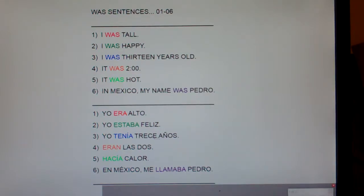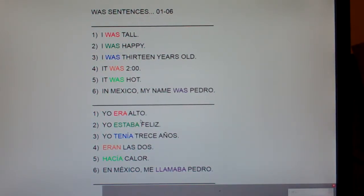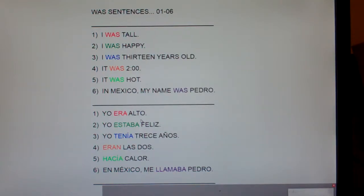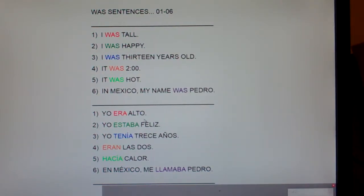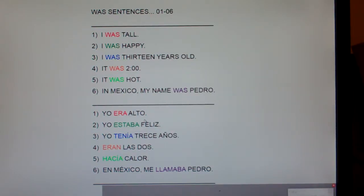Let's look at number one: I was tall. How do you say 'I am tall'? Yo soy alto. And what does 'ser' turn into? Ser turns into era; era comes from ser. So it's yo era alto.